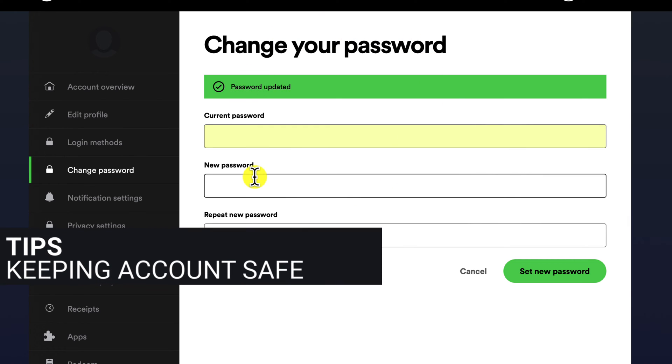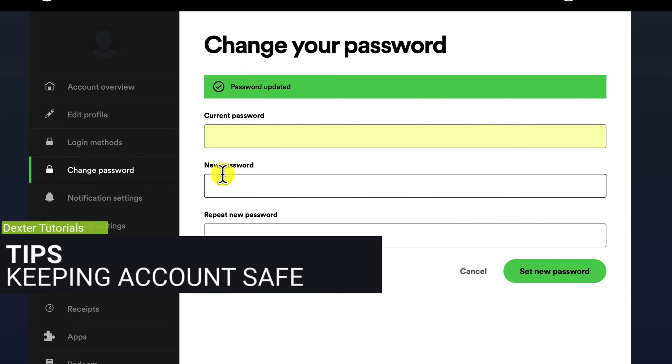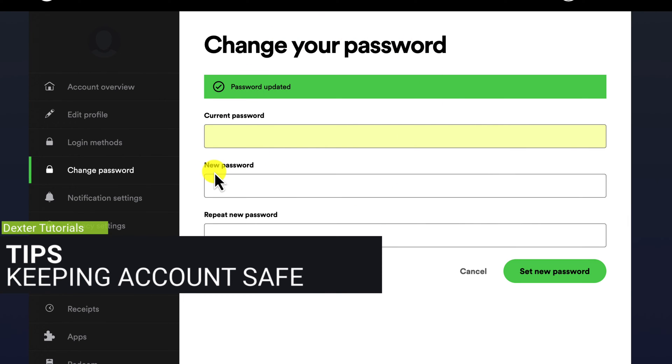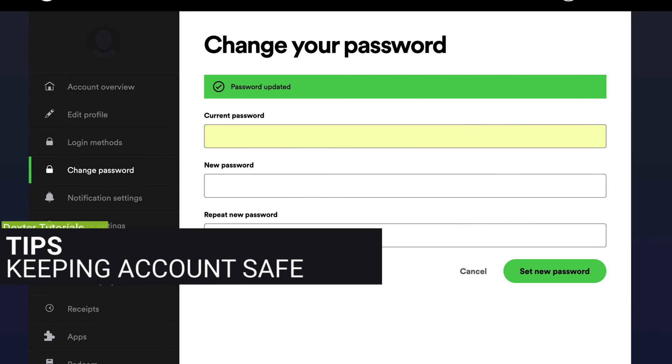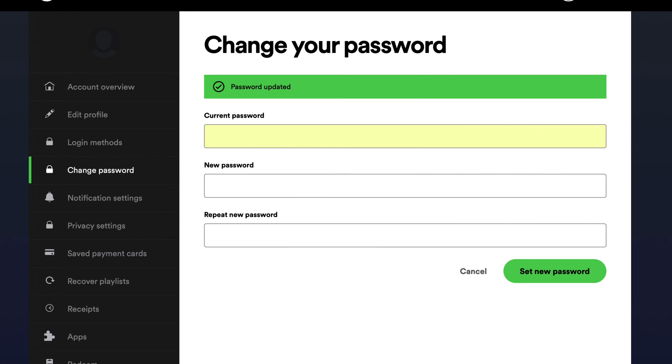Tips for keeping your Spotify account secure. In addition to changing your password, there are other things you can do to keep your Spotify account secure. Enable two-factor authentication. Be careful about what links you click on in emails or chat messages. Keep your software up to date.